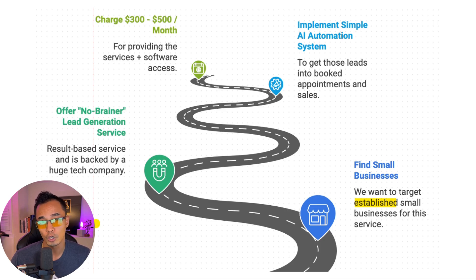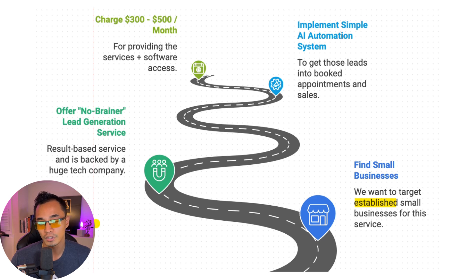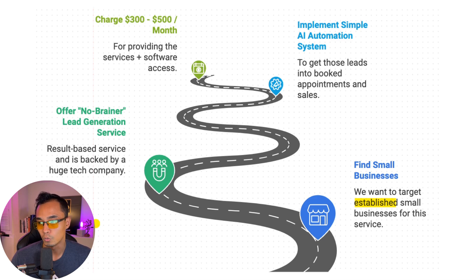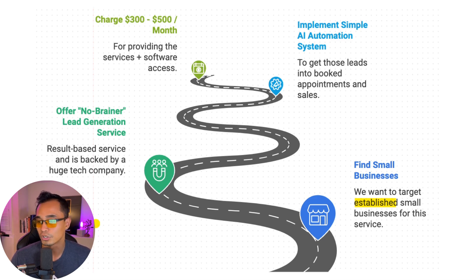Now, we're not going to be charging thousands of dollars like a lot of the other marketing agencies would be doing, but we're still going to be charging them every single month. And so we want these businesses to be established so that they could afford to pay for this service.